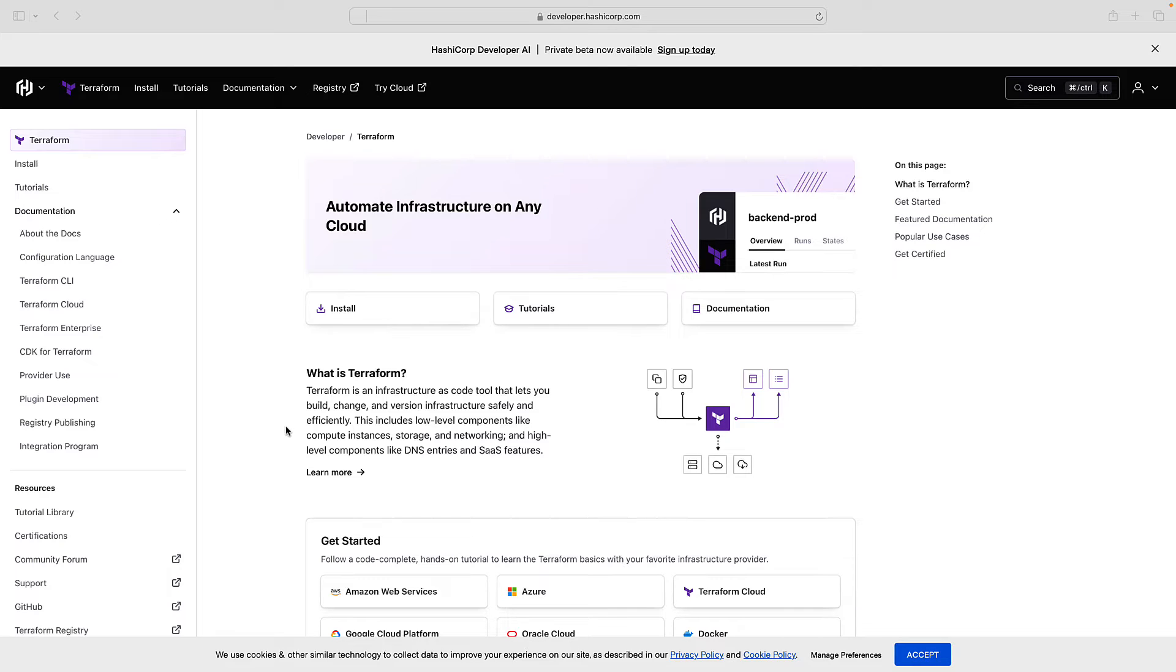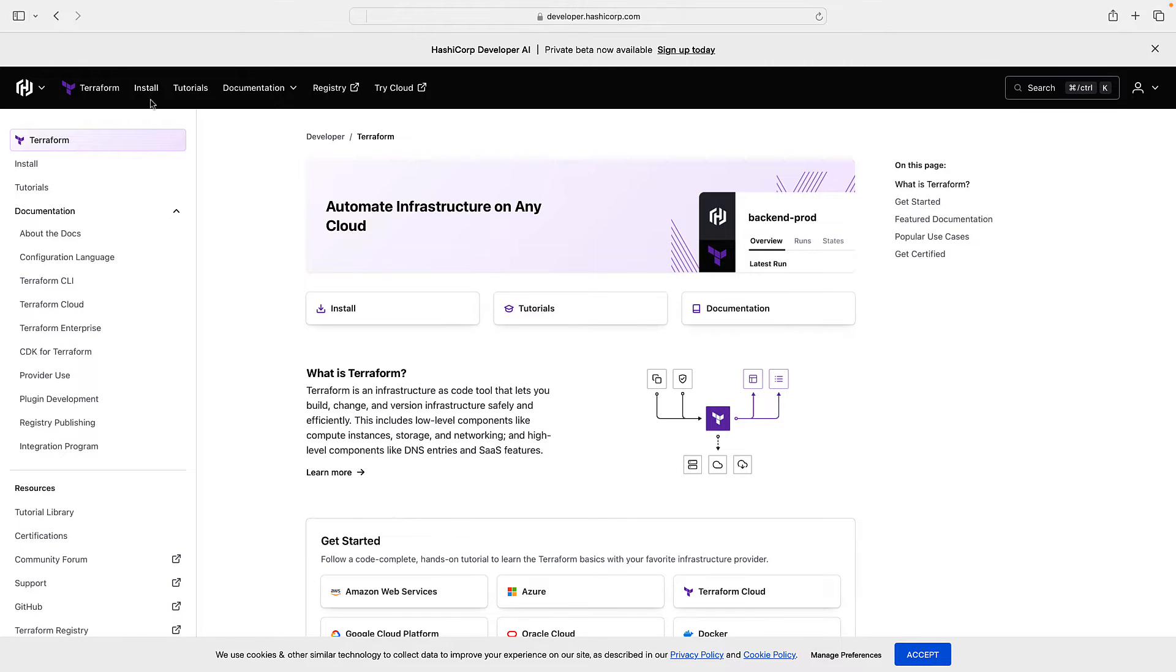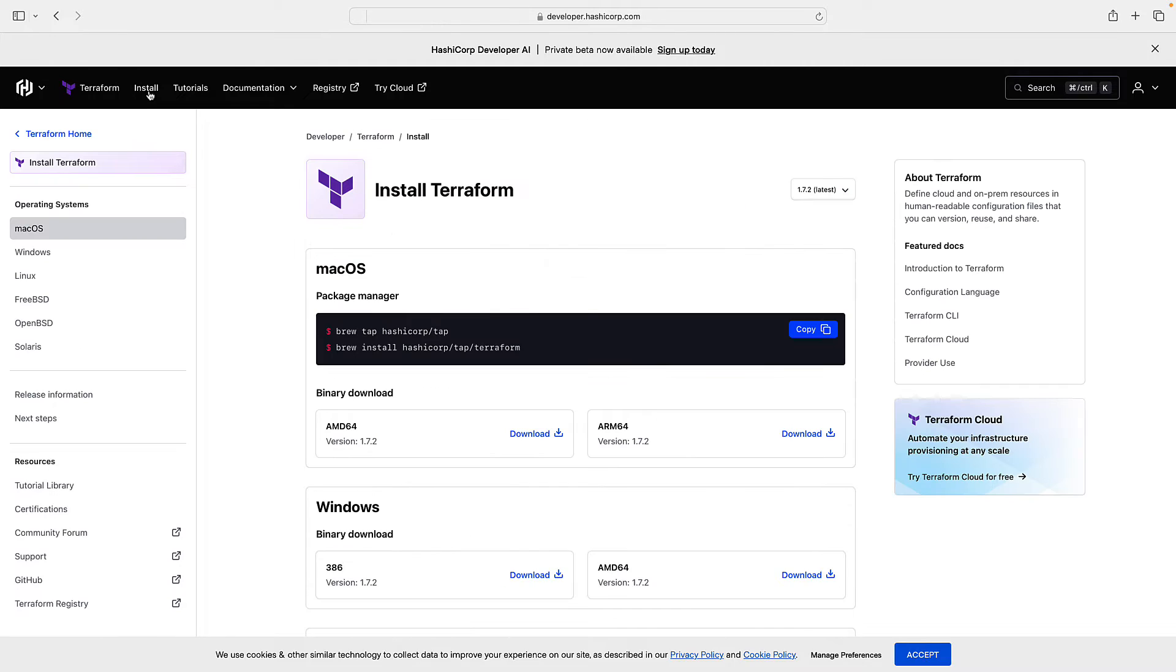How to install Terraform on macOS? First of all, drive yourself to hashicorp.com and click on install in the menu. As you can see, many platforms are supported.